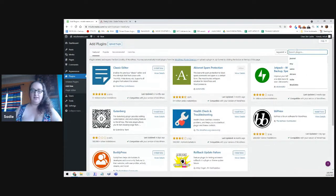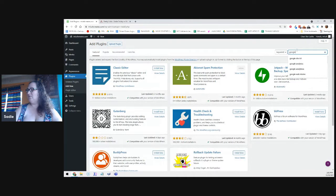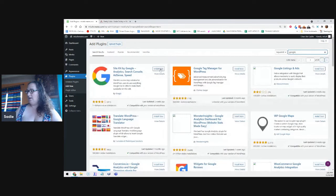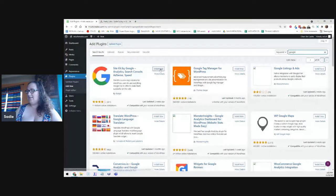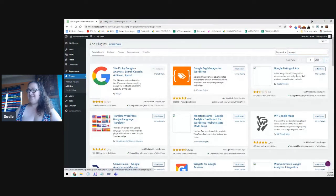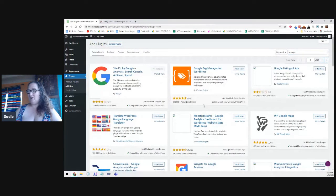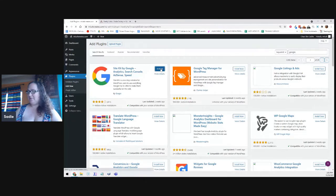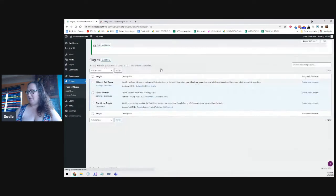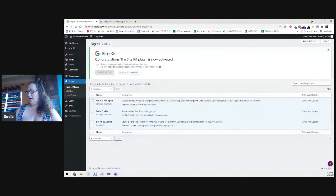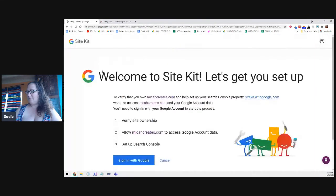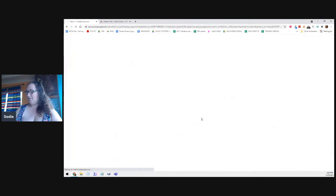When your blog starts making money, you do want to go back in and make sure you're upgrading and paying for the tool. But for right now, it can be free. Go back to plugins and then add new. And the last one is Google Site Kit. Click on install now. And this is a little bit longer of a process.